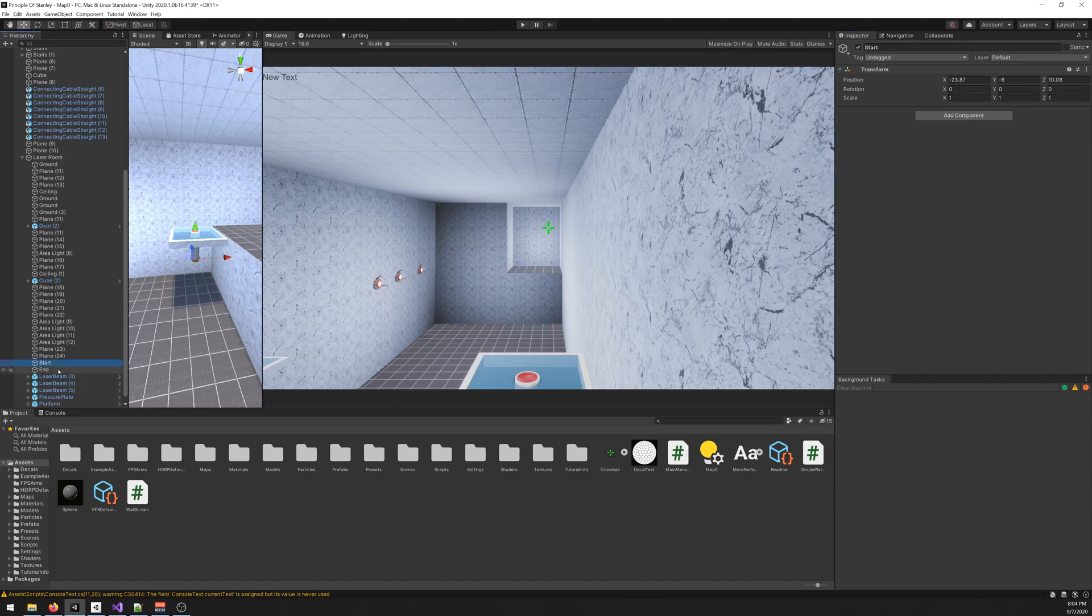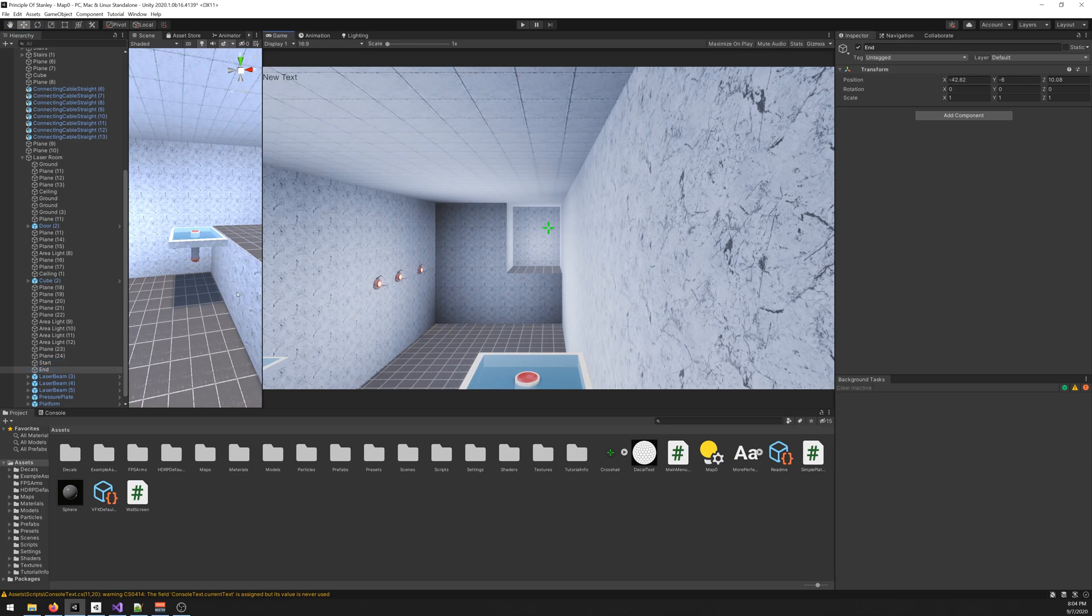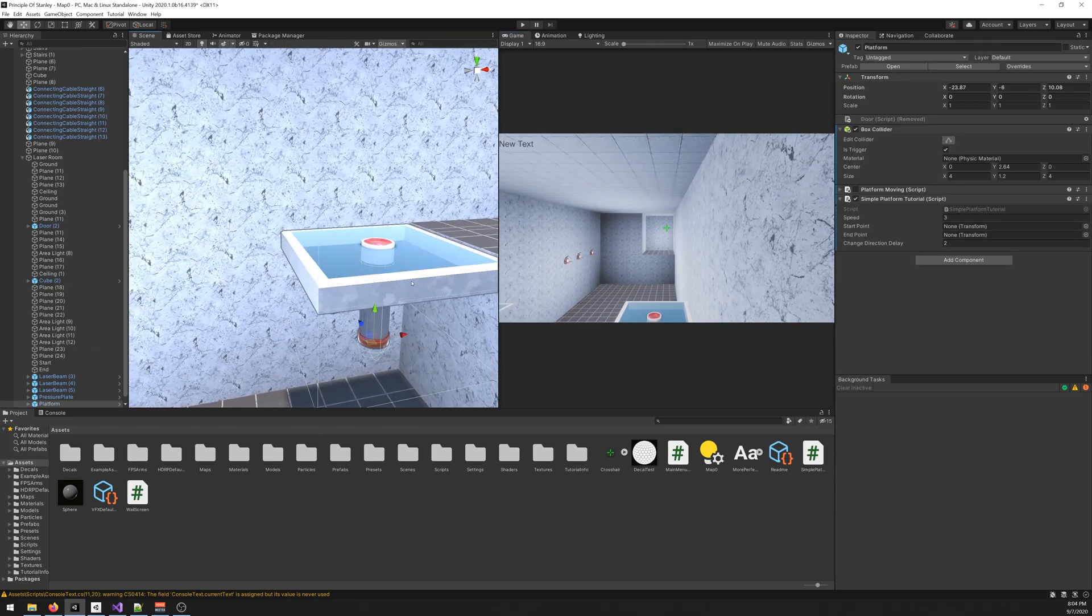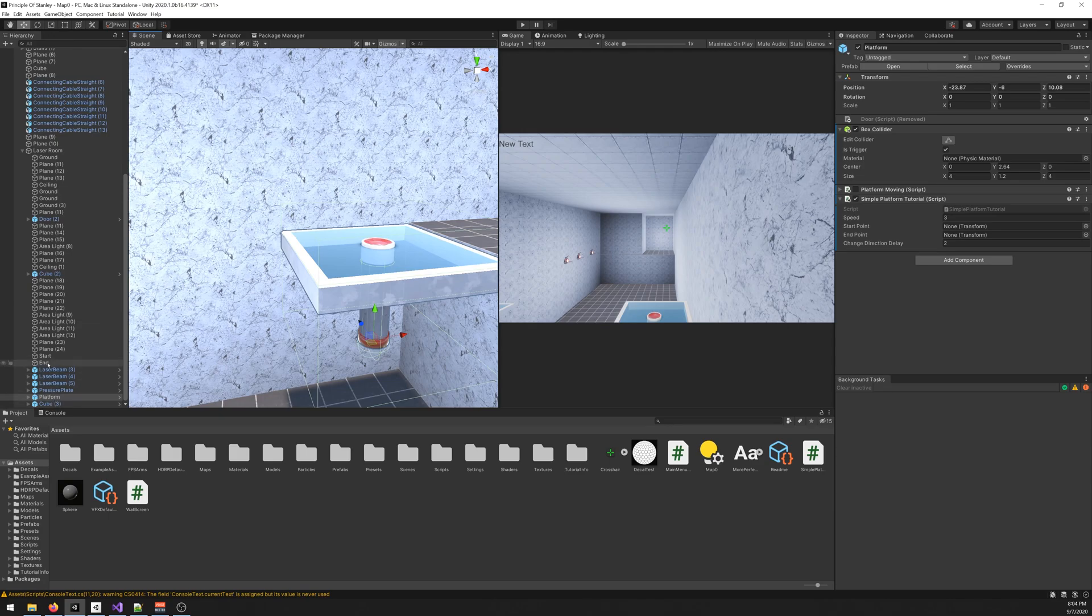I called it Start. And please make sure that they are not a child of the transform, otherwise it doesn't work. So this is the object, they are not inside. Make sure of that, otherwise it really doesn't work. So drag the start to the start point.